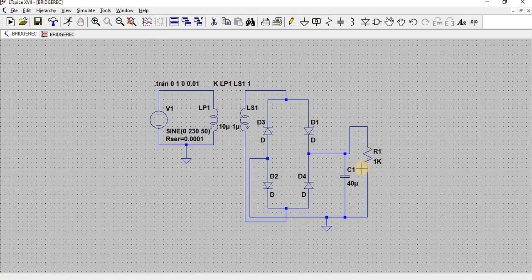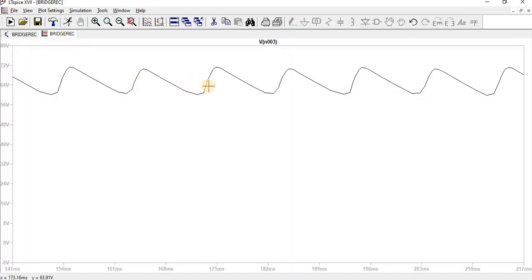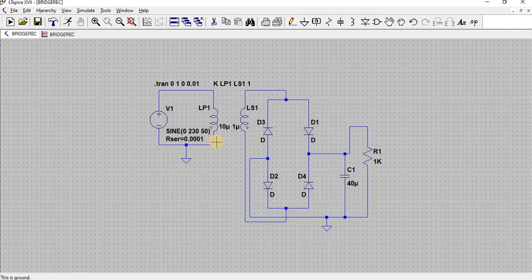By using a capacitor on the output side, the pulsating DC is reduced to almost a DC level. This is how we use the bridge rectifier to convert AC to DC. Thank you for watching.